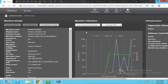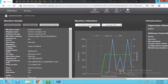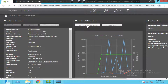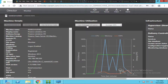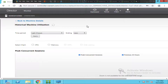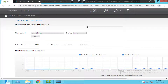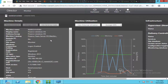What you need to do is click on 'View Historical Utilization.' This is really helpful during troubleshooting if you want to find out which process is taking a lot of memory or CPU. So just click on 'View Historical Utilization.'